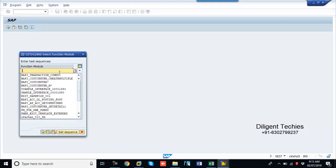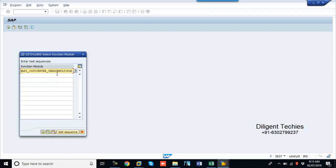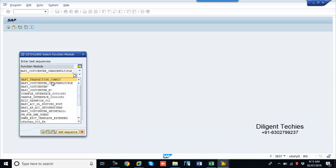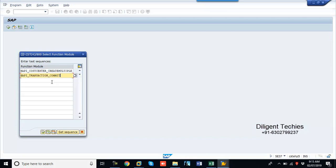This is the BAPI for creating the cost center. Apart from that one, to update the database we need this standard BAPI_transaction_commit.